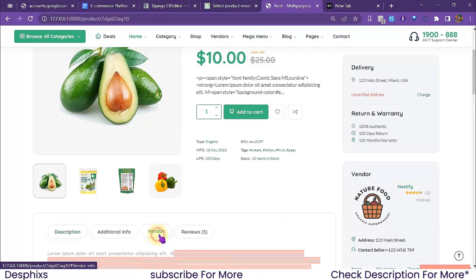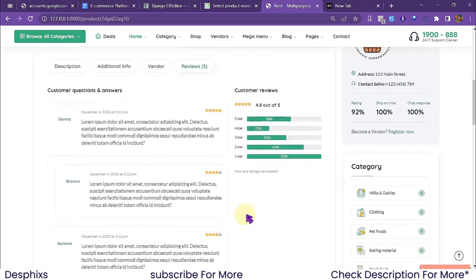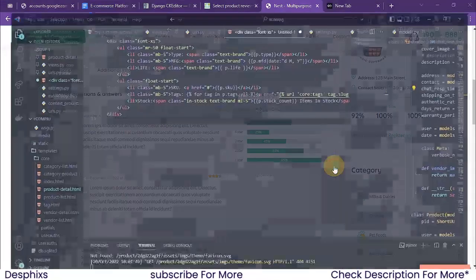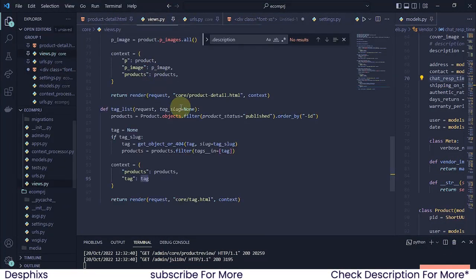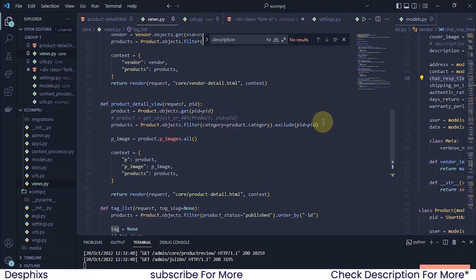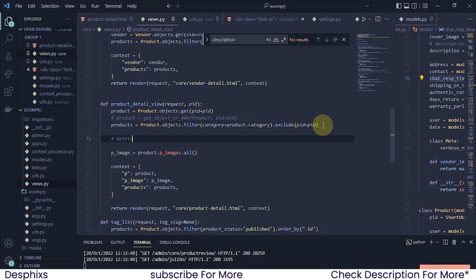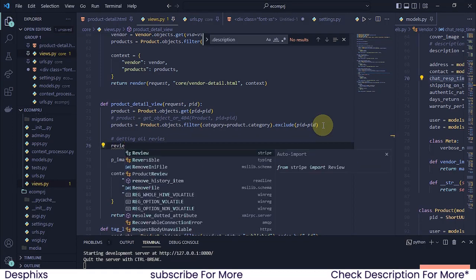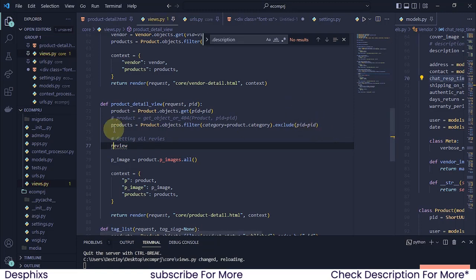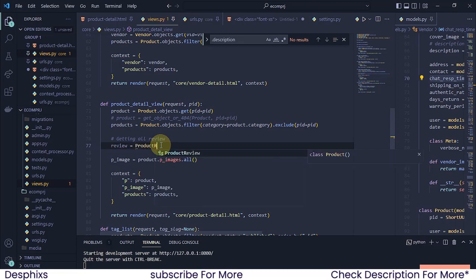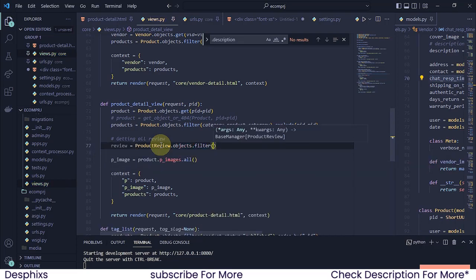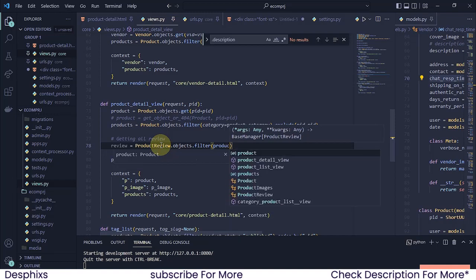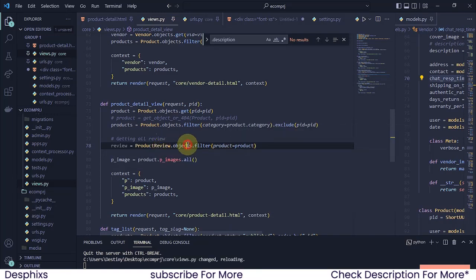Now we have a review saved. What I want to do is list out this review in the review section. I'm going to open up my code editor, navigate to views.py, and in the product detail view I want to write a simple query to get all the reviews. I'll define a variable called 'reviews' and set it equal to 'ProductReview.objects.filter', filtering the reviews by each product the user is trying to access — so 'product' equals 'product'.